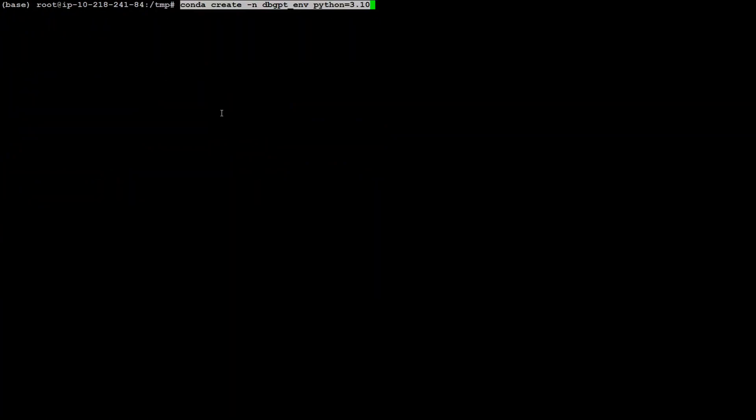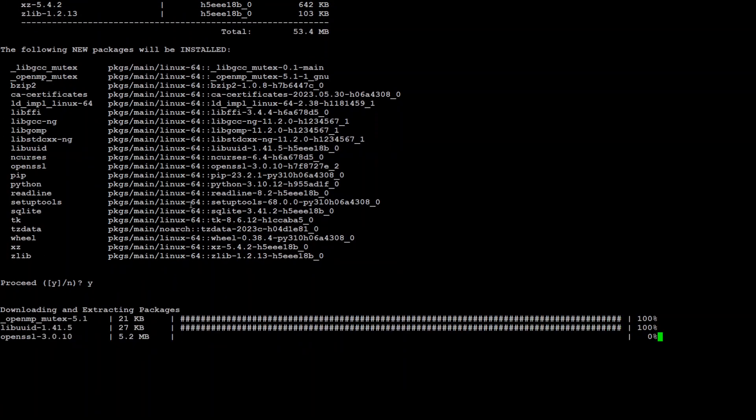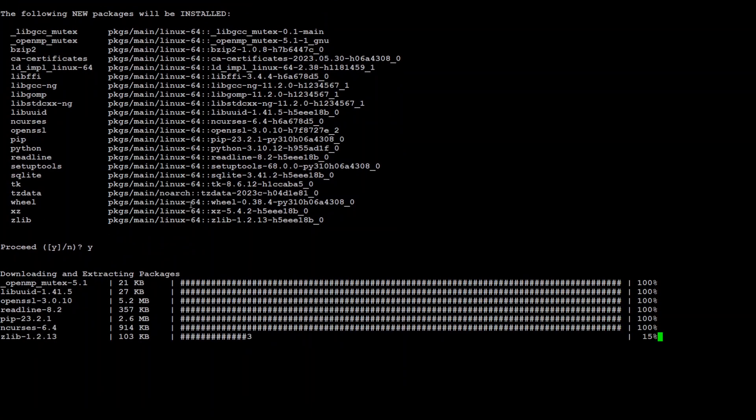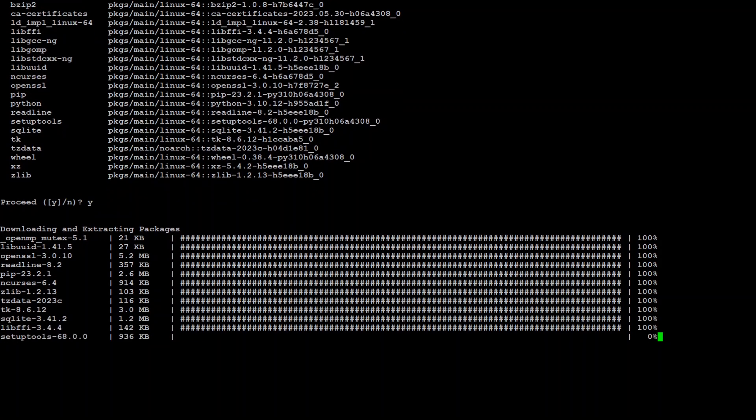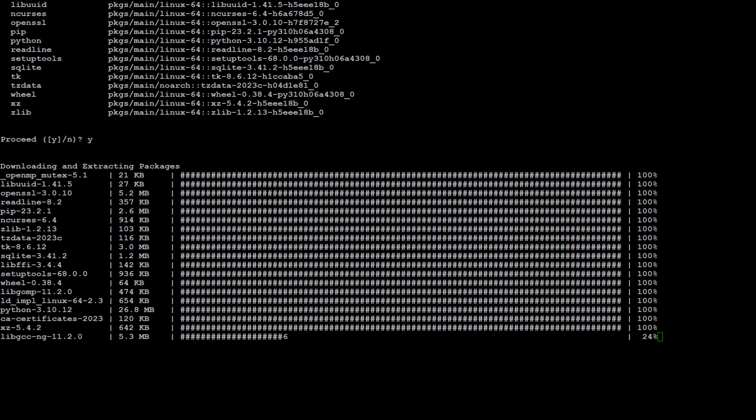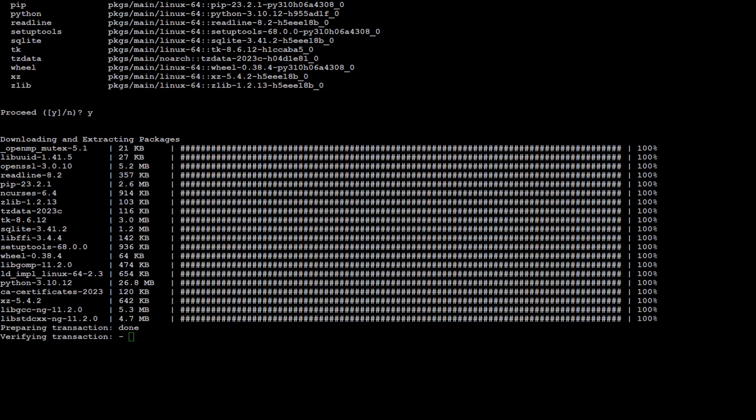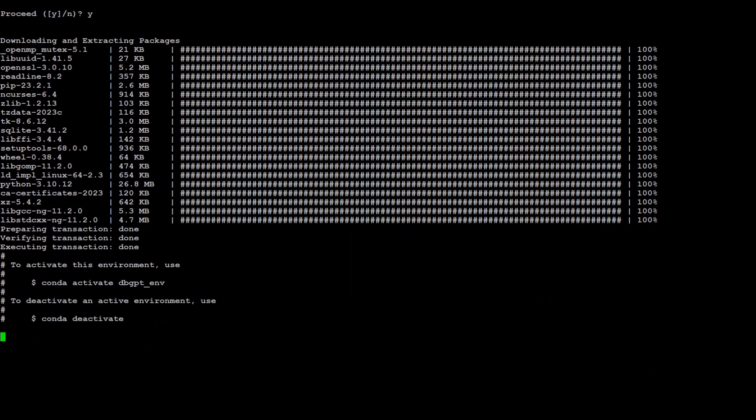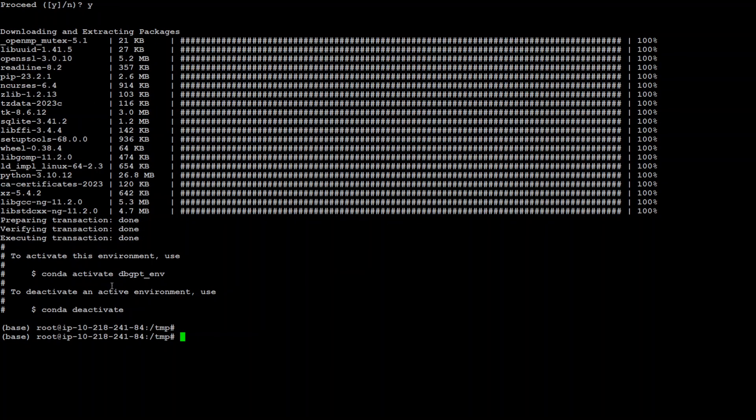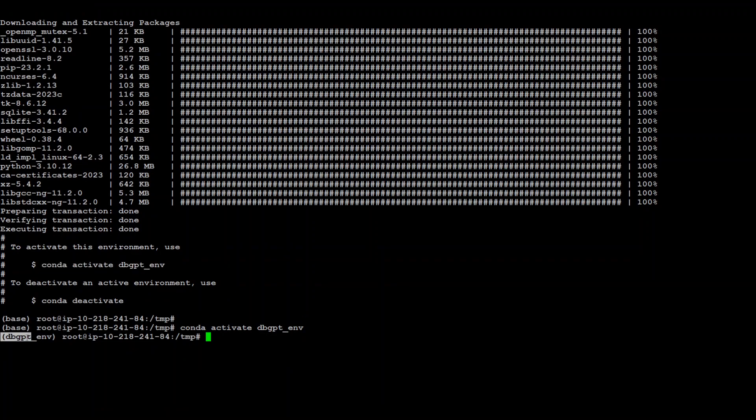Now while using Conda, let's create the environment for dbGPT and we'll be using Python version 3.10. Press Y which is default or just press enter. That's done which is great. Now activate this environment and it will appear in parentheses. So you can see we are now in the dbGPT environment.